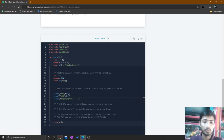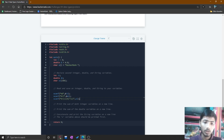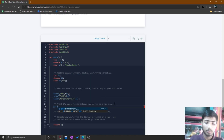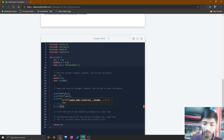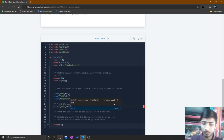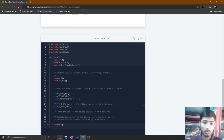So you have taken input for all three variable types: integer, double, and character/string. After that, there is a comment to print the sum of both integer variables on a new line. I type printf with %d and then print i + i1, which prints the sum of the two integer type variables.